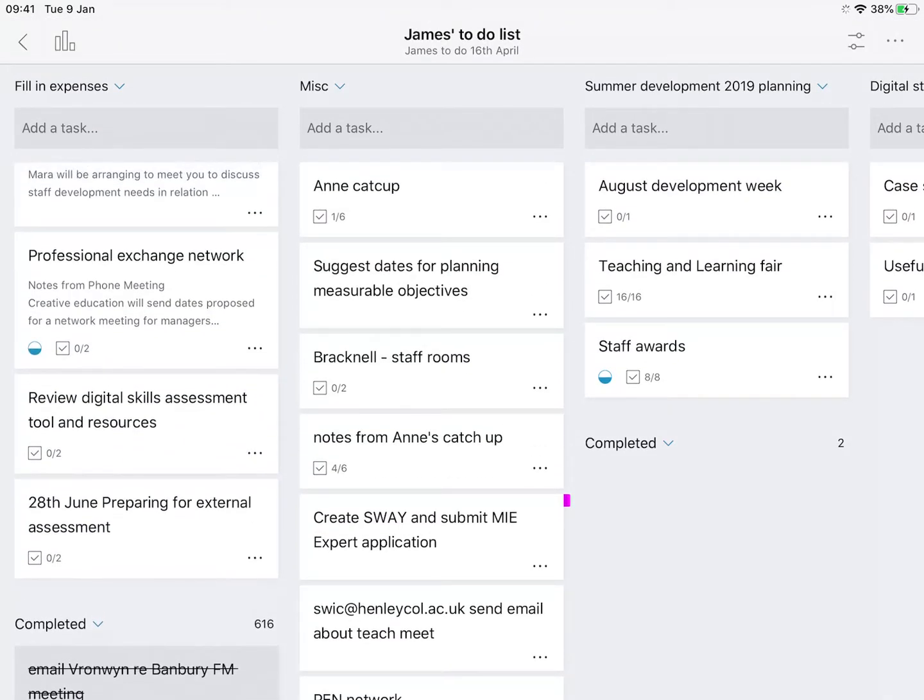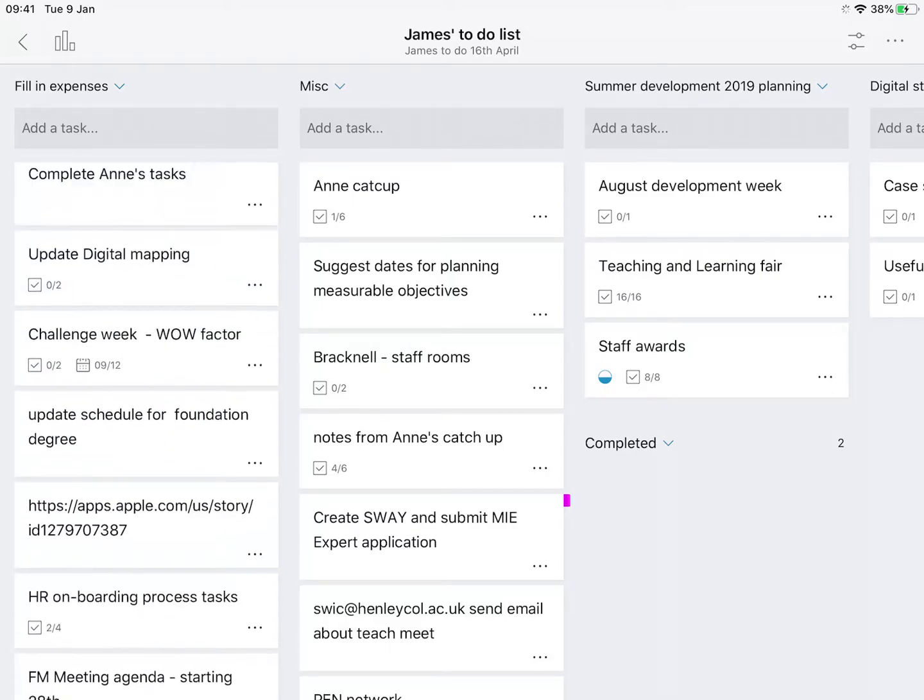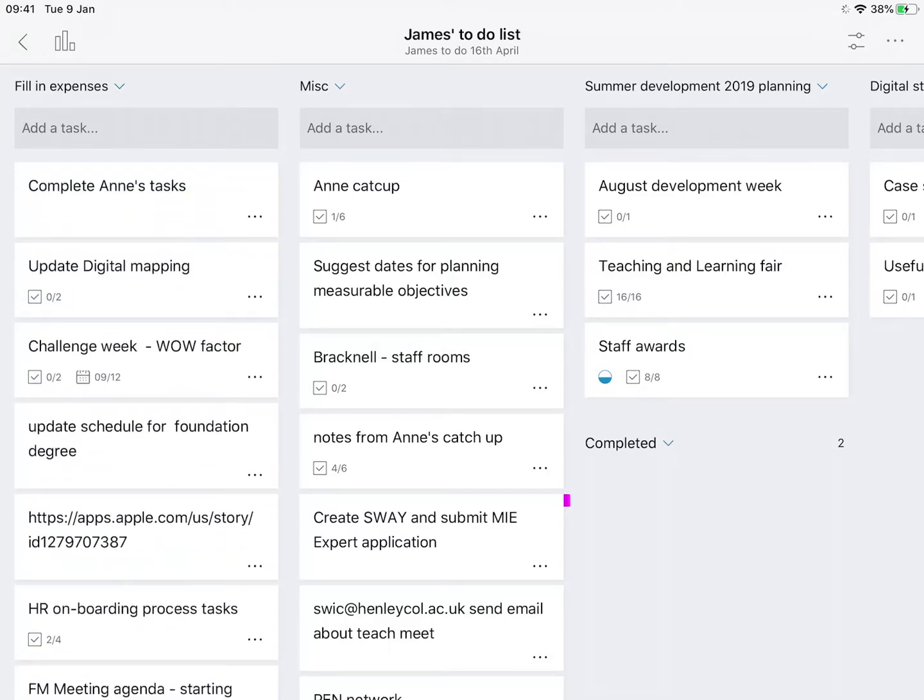Or just checking whether stuff has happened. Anything that you add to Planner, so if you've got files or anything like that, you will get a folder in OneDrive where they are located.